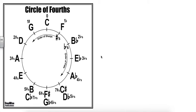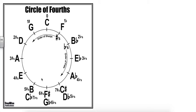So today we are going to talk about key signatures and one of the ways that we do that is by using the circle of fourths to organize the way that we think about our keys. If you recall using this, we generally work clockwise, but you can go both ways and it works out just fine.